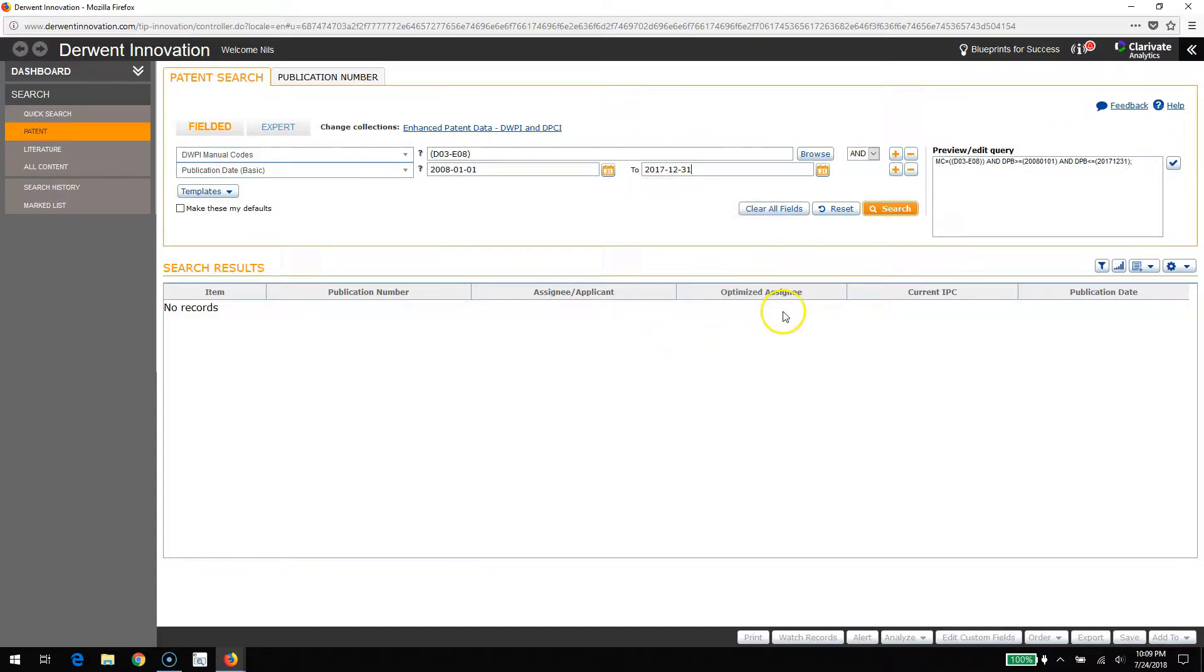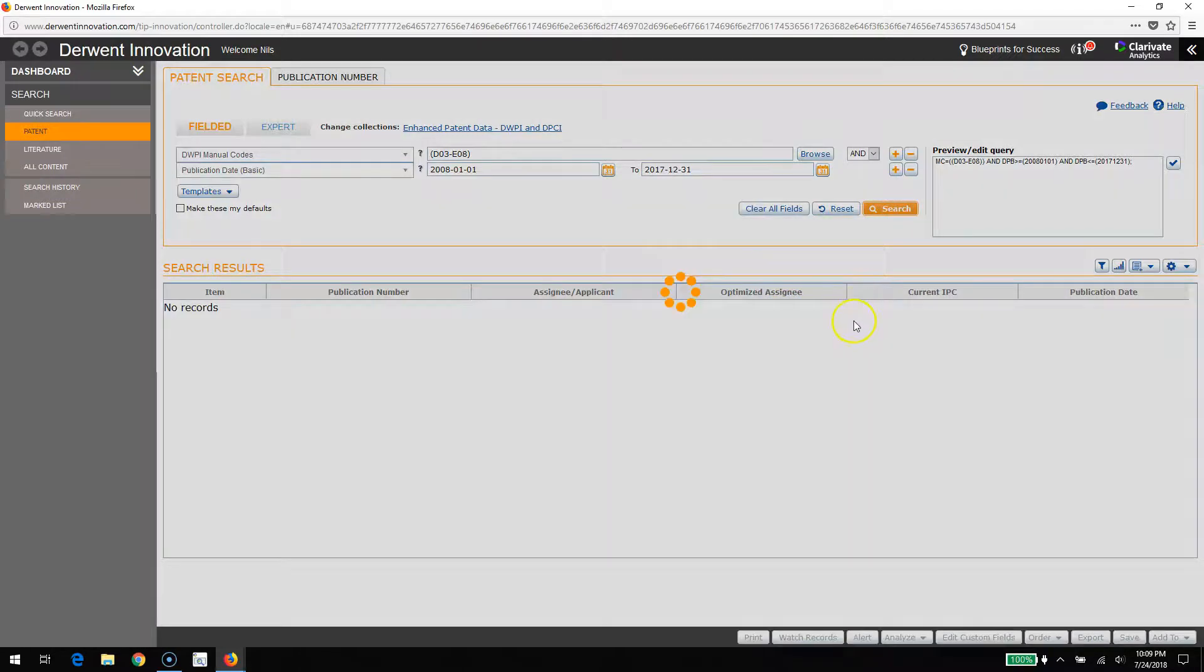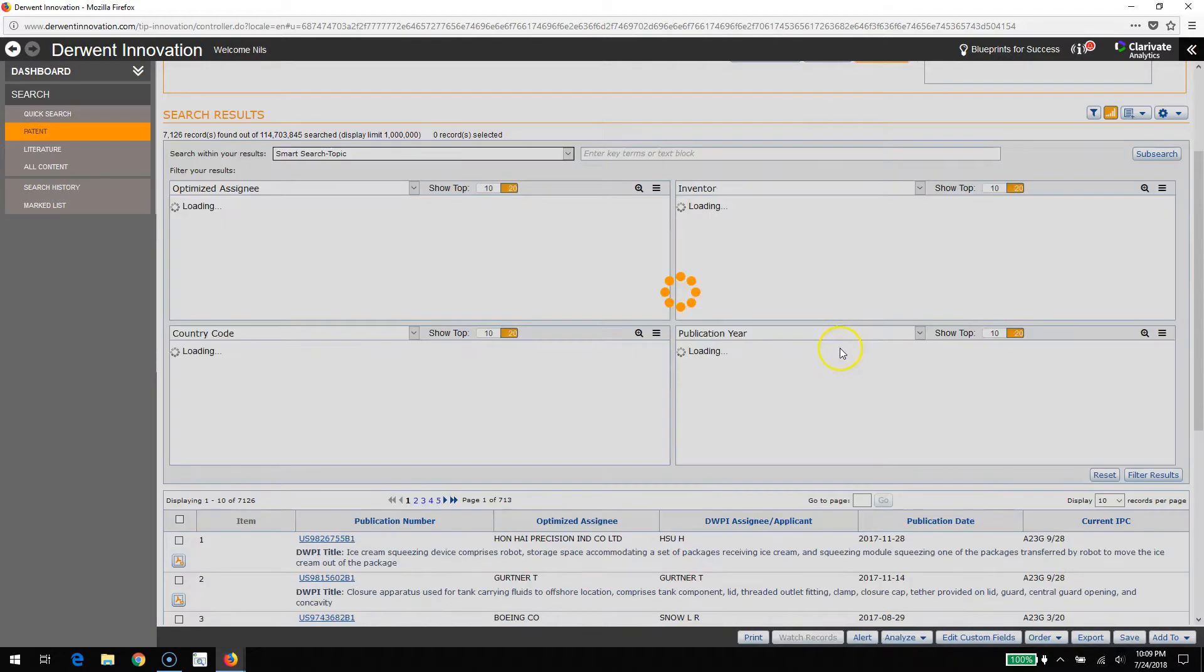We'll go ahead and run the search. This retrieves about 7,100 records.